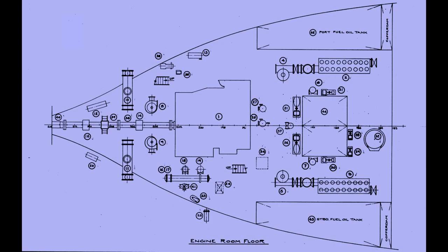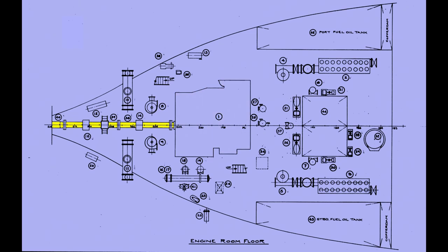We'll begin with her engine room deck. This is her engine. It's a 7,700 horsepower cross-compound steam turbine engine, built at Westinghouse Electric and Manufacturing Company in Pittsburgh. The engine spun her propeller shaft. These are the shaft bearings. The boat burned heavy fuel oil, contained in these two tanks.